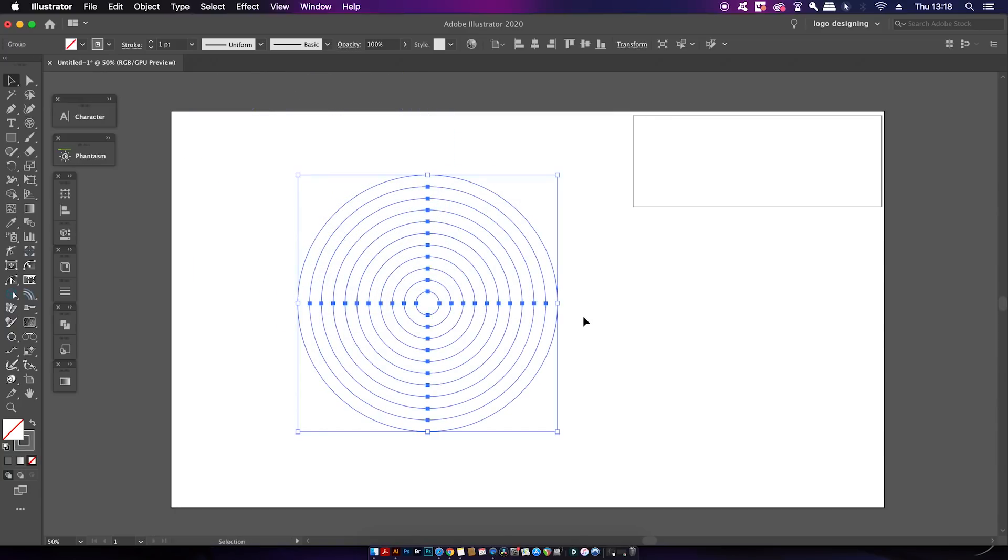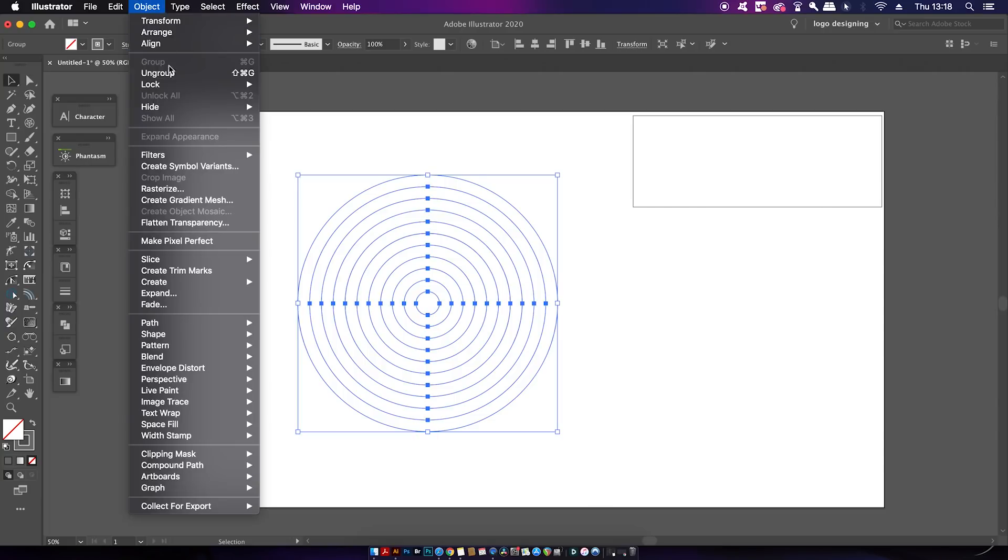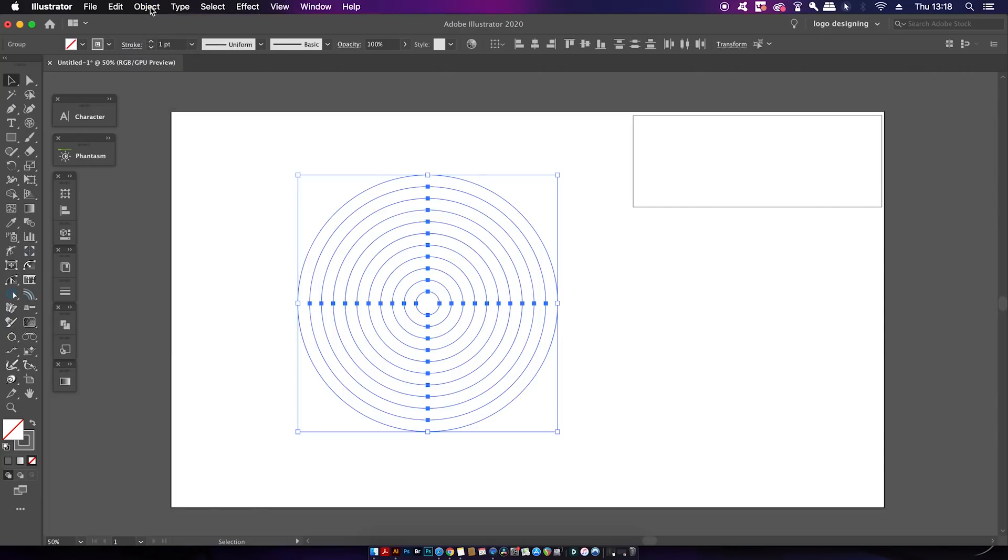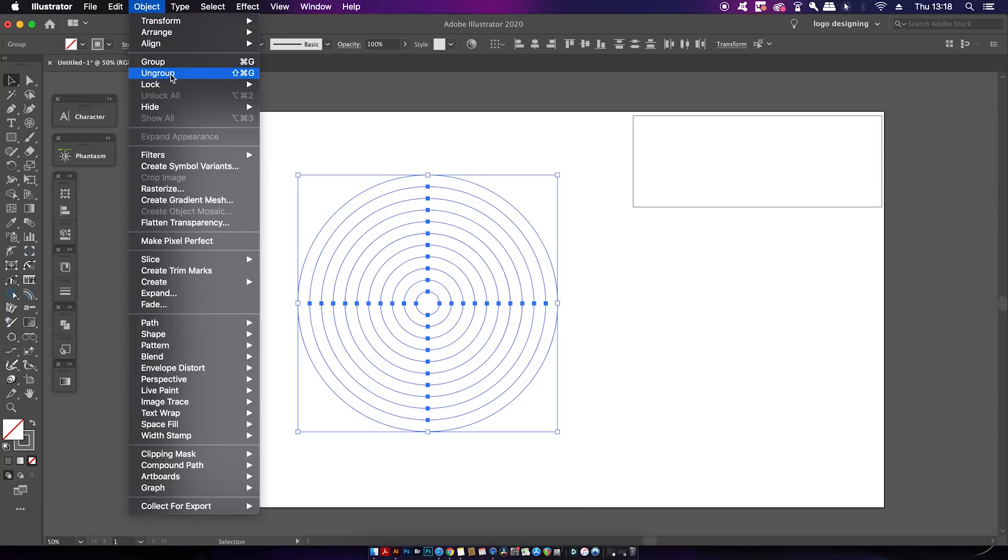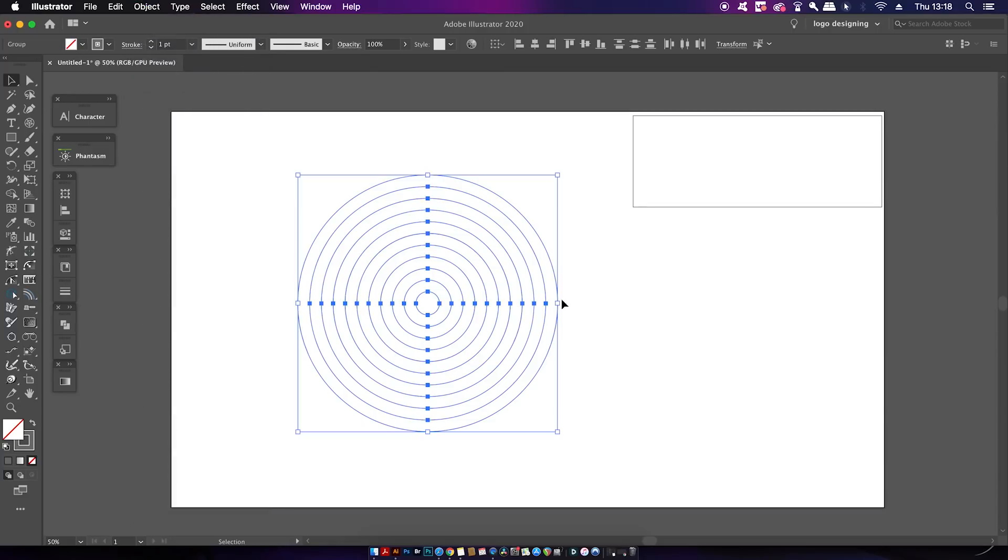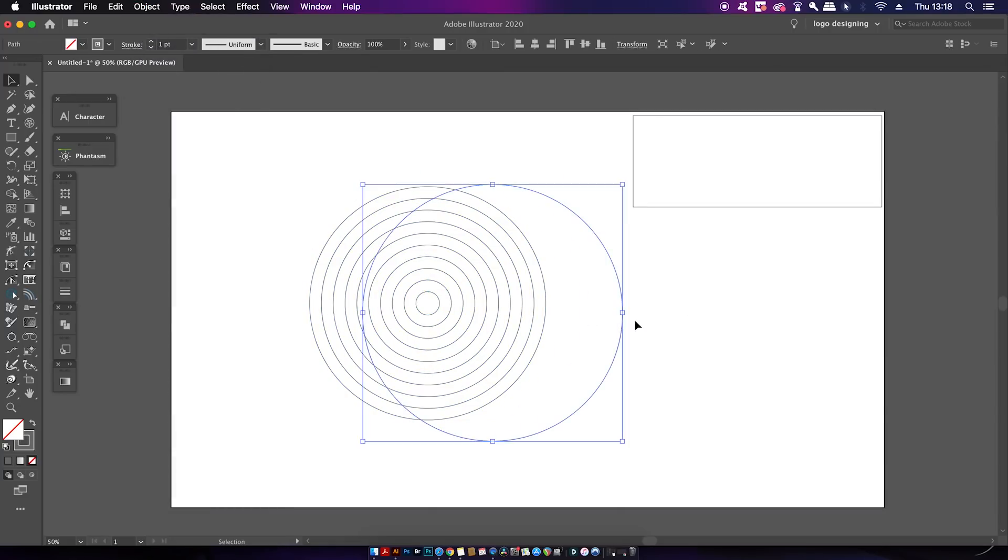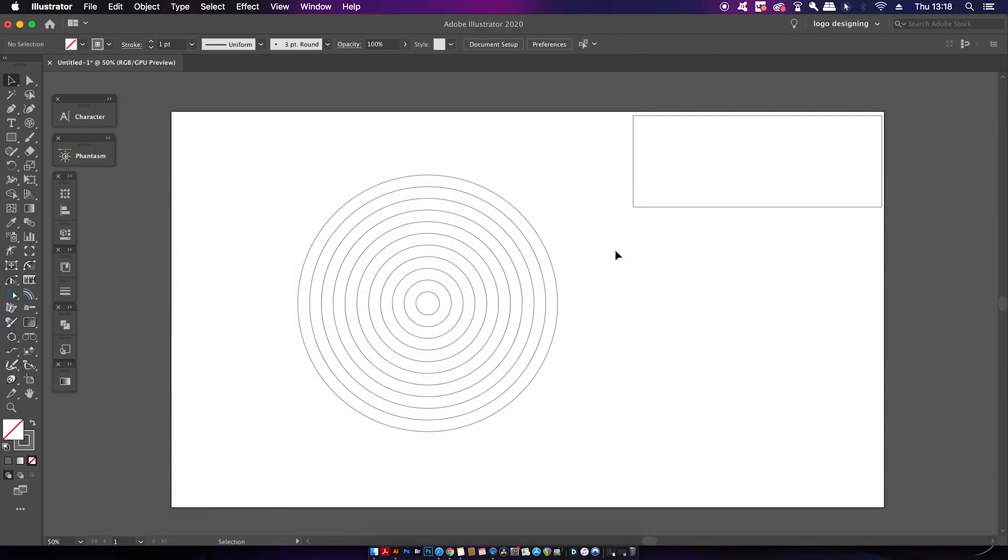Once you have the circles, ungroup them twice in the top drop down menu. As you can see, my rectangle tool fits nicely into the shape selection.